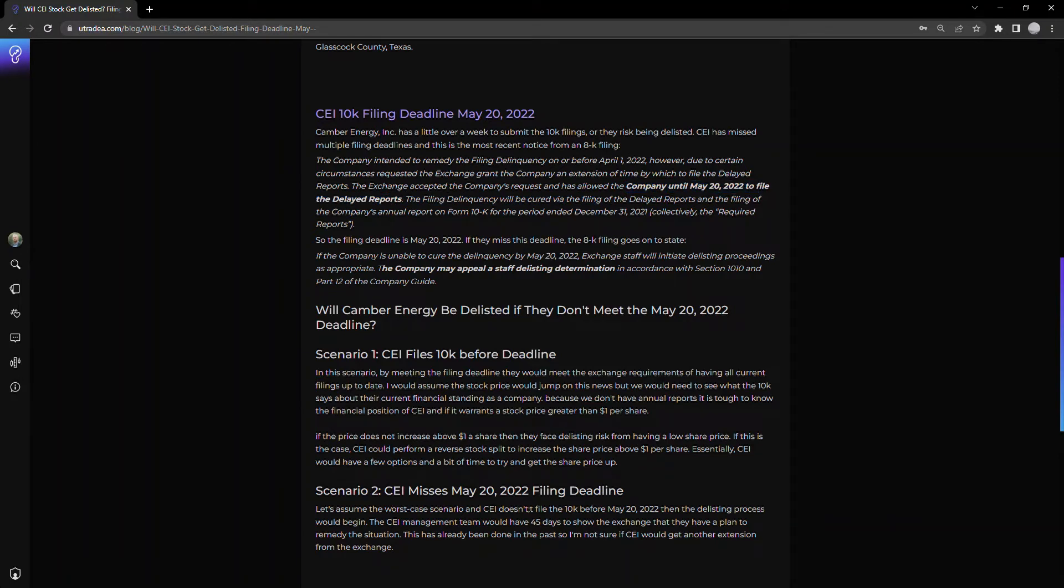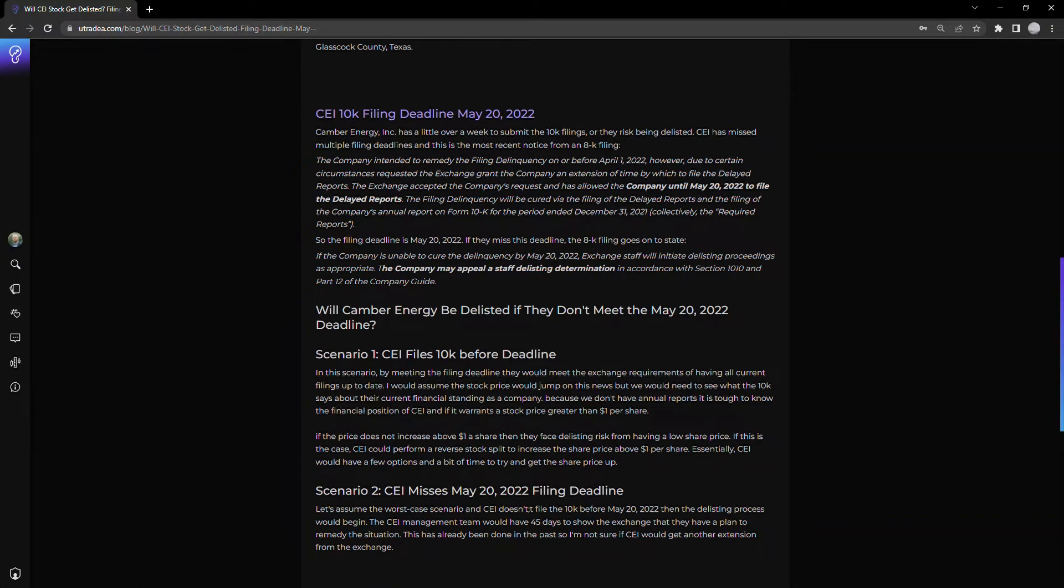They state that if the company is unable to cure the delinquency by May 20th, 2022, the exchange staff will initiate delisting proceedings. But it notes that the company may appeal a staff delisting determination.